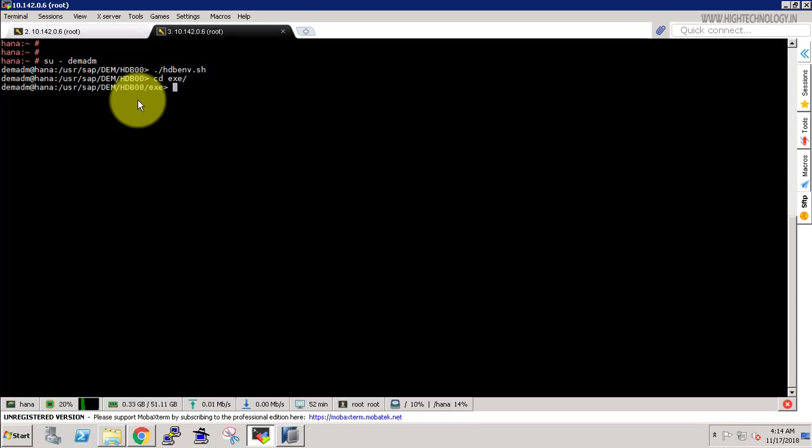And now use the command hdb name server space reset user system. This is the command we have to use, so let's execute it.